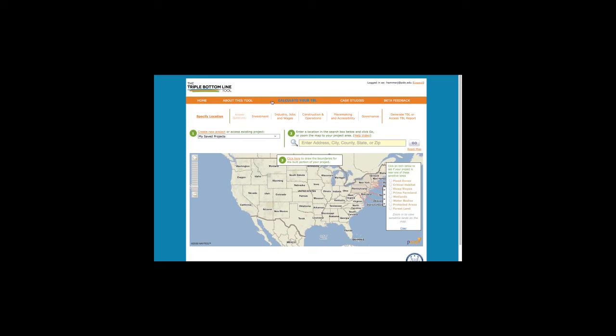You'll be asked for location information, and on this page, you can view a very brief demo on how to enter, save, or change your project boundaries. It is important that you draw the boundaries of the built portion of your project as accurately as possible, as this information does impact the project score.